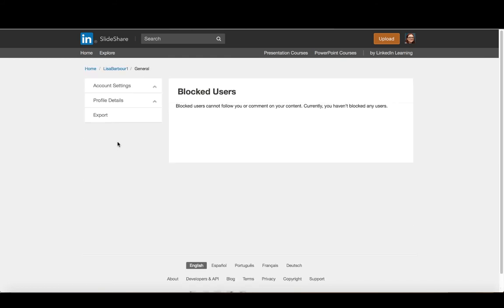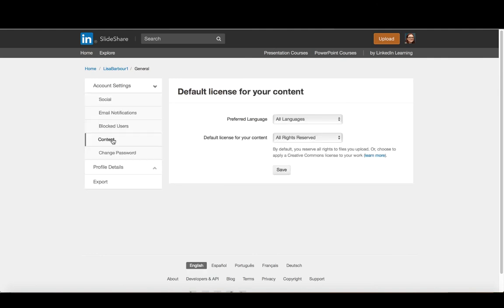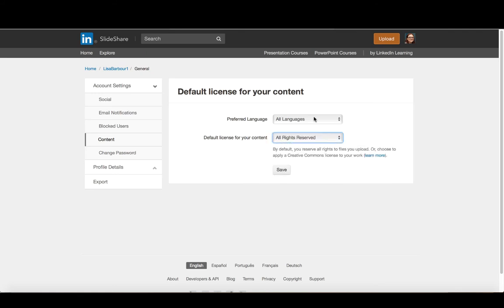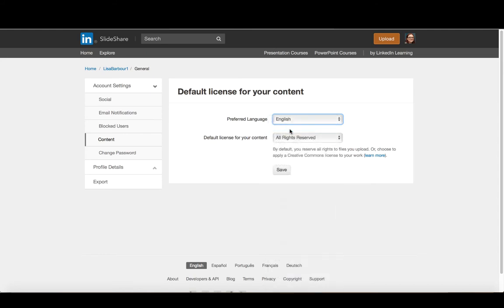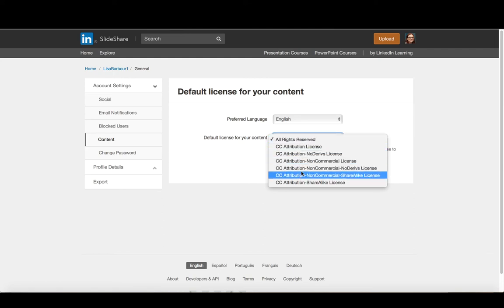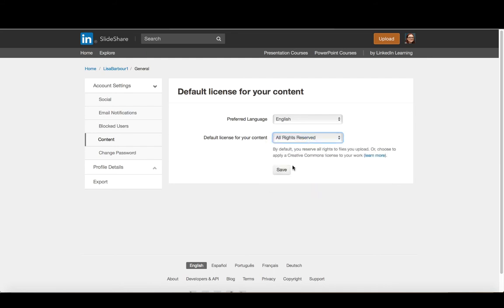Hopefully, at this point, you don't have any users that you've already blocked, just setting up your account. And then under content, you can see you have the ability to set some of your defaults. So in my case, I'm going to set my default language to English, and I'm going to set my default license to all rights reserved because I want to maintain full copyright of anything that I post. Although you do see there are several Creative Commons items that are available to you.